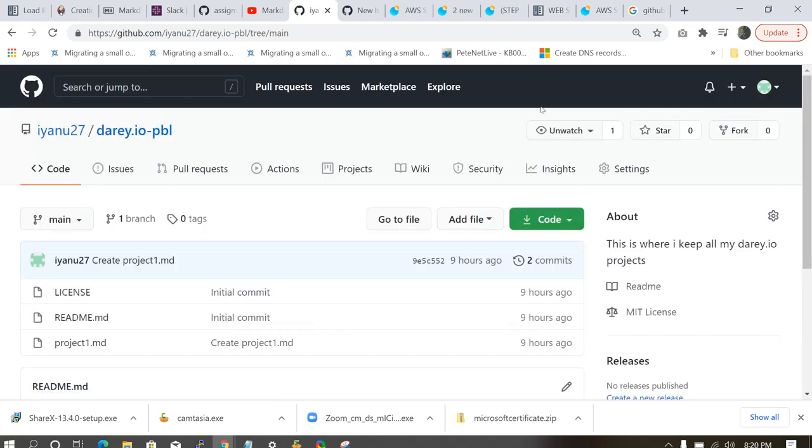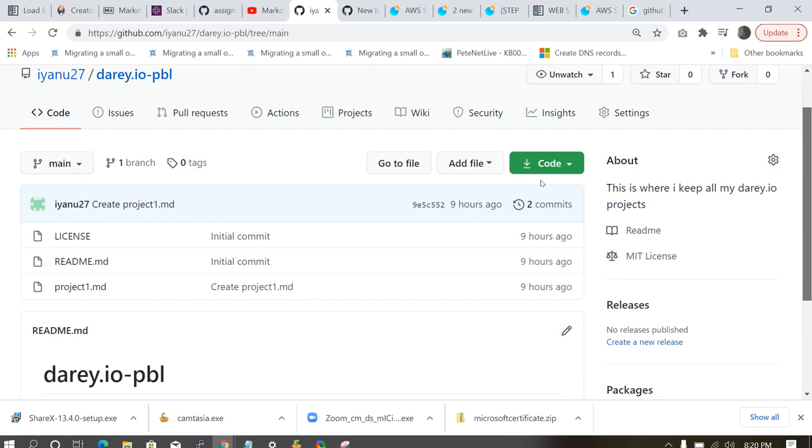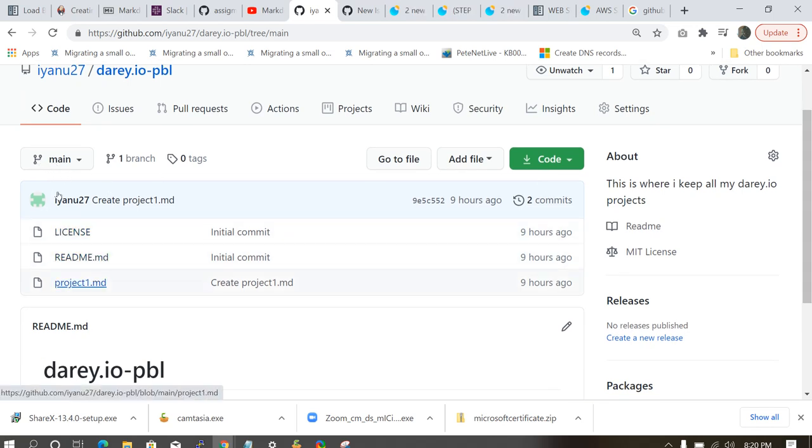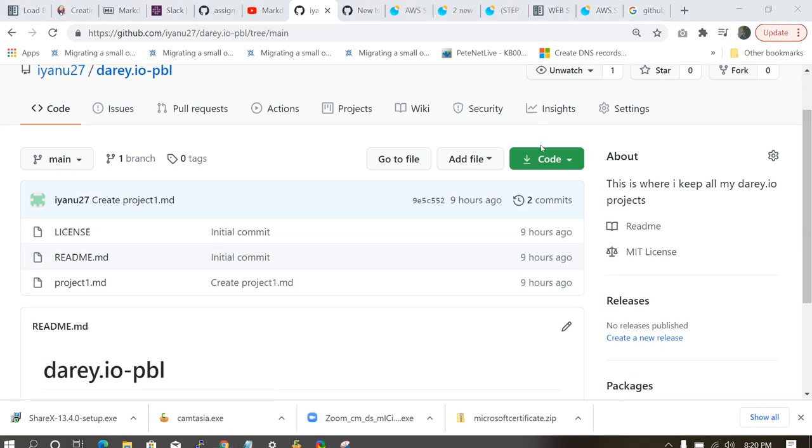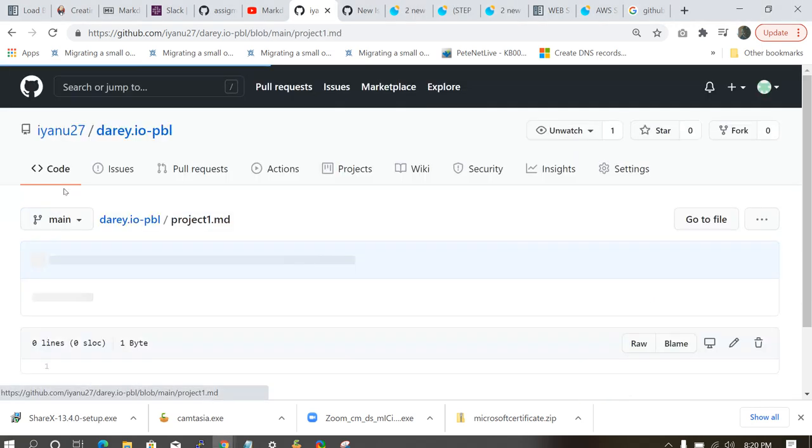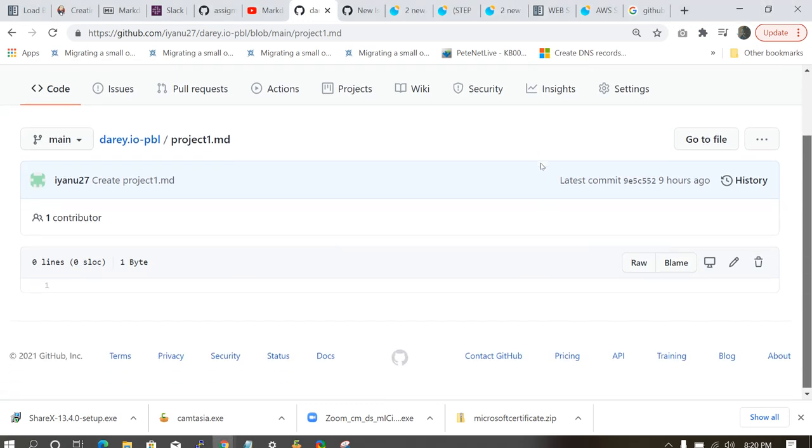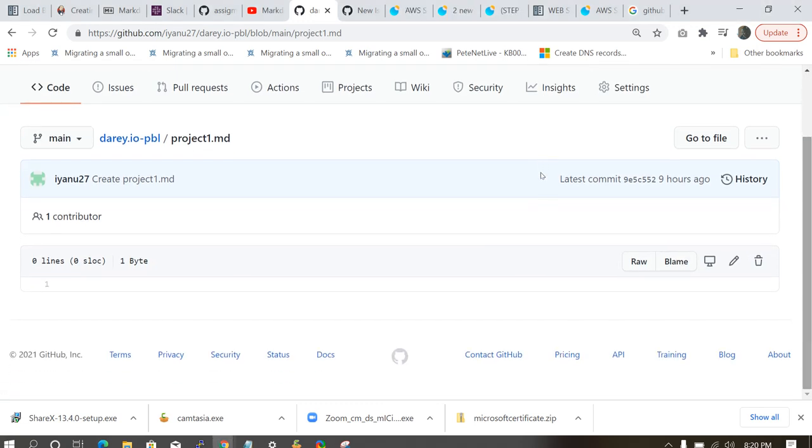So once you commit the file, you're going to see it here. Your license, readme and your project1.md. So if we click on your project1.md, you'll notice there's nothing there because we didn't write anything there. So how can we start writing something inside this project1.md?